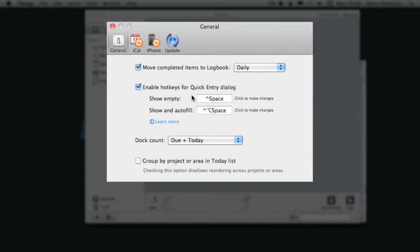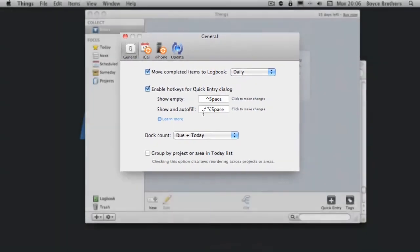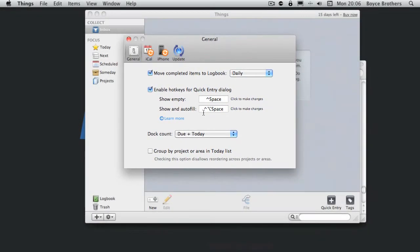Now by default the shortcuts are as follows: Control Space to bring up an empty box, or Control Alt or Option and Space to show the box and auto-fill any text in the clipboard. I'll show an example of that now.